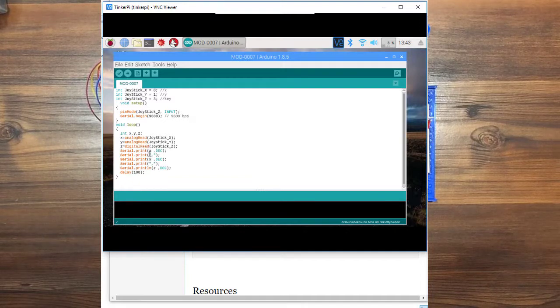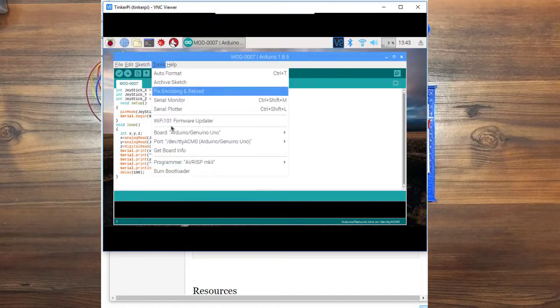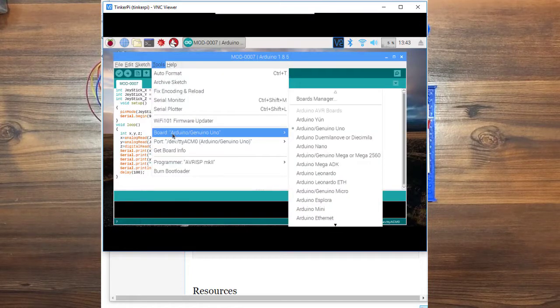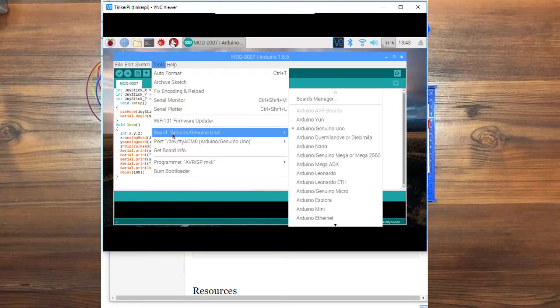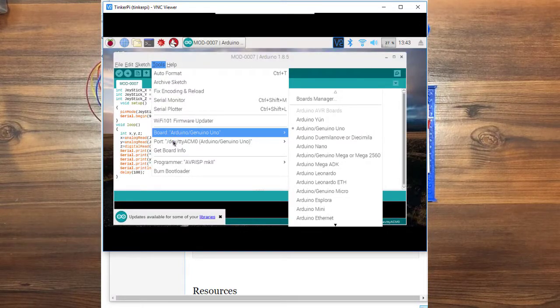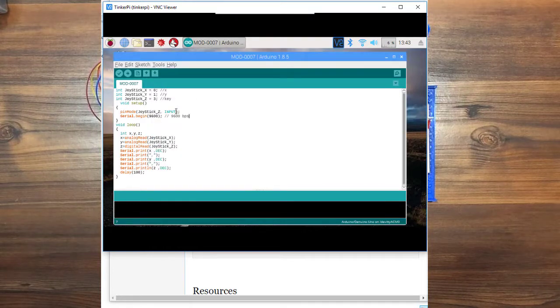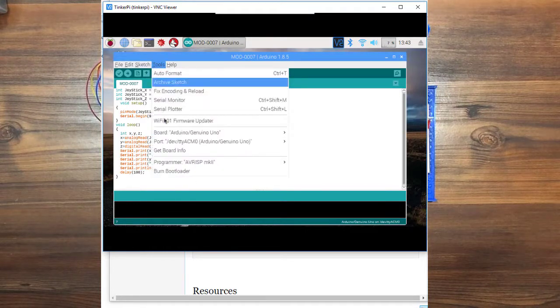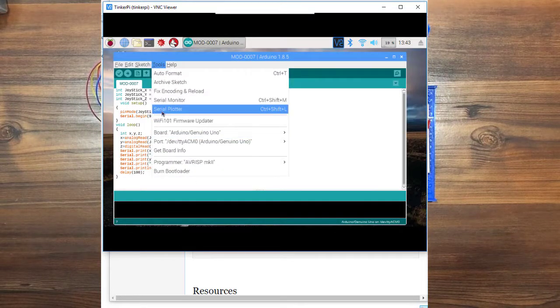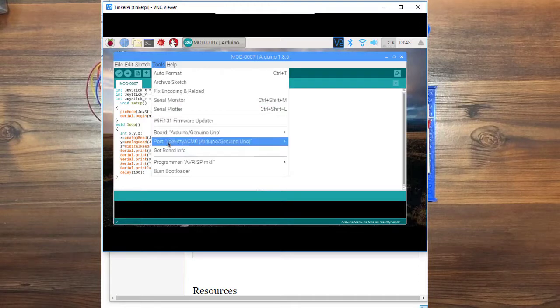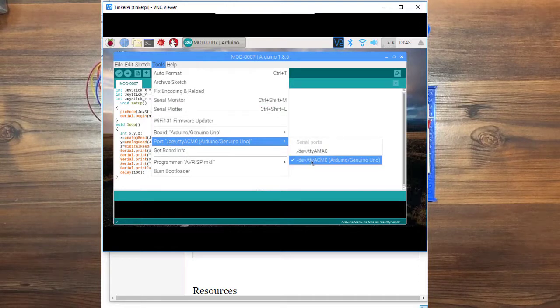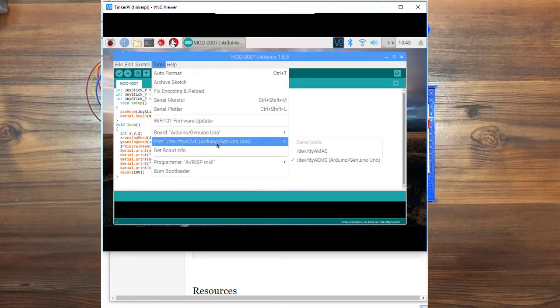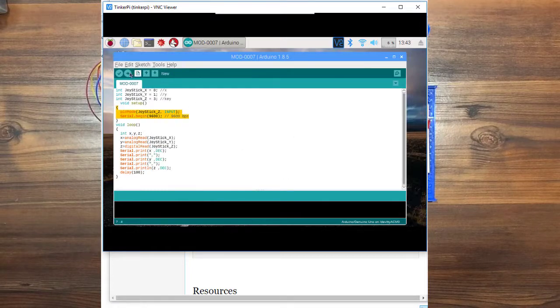So every time you're going to check these things, the board is connected to the board that you're using. So we're using an UNO here. And the port is to the correct port that you're plugged into. Your USB will usually be marked with what's plugged into it. And then we're going to upload to the board, which is this button over here.